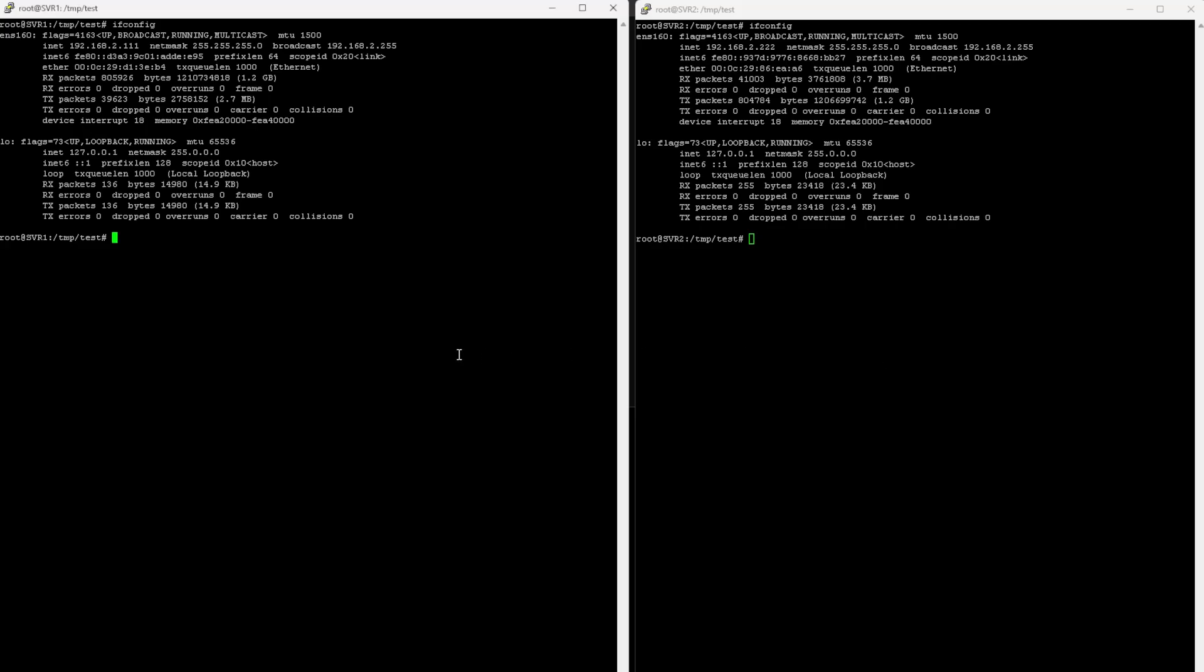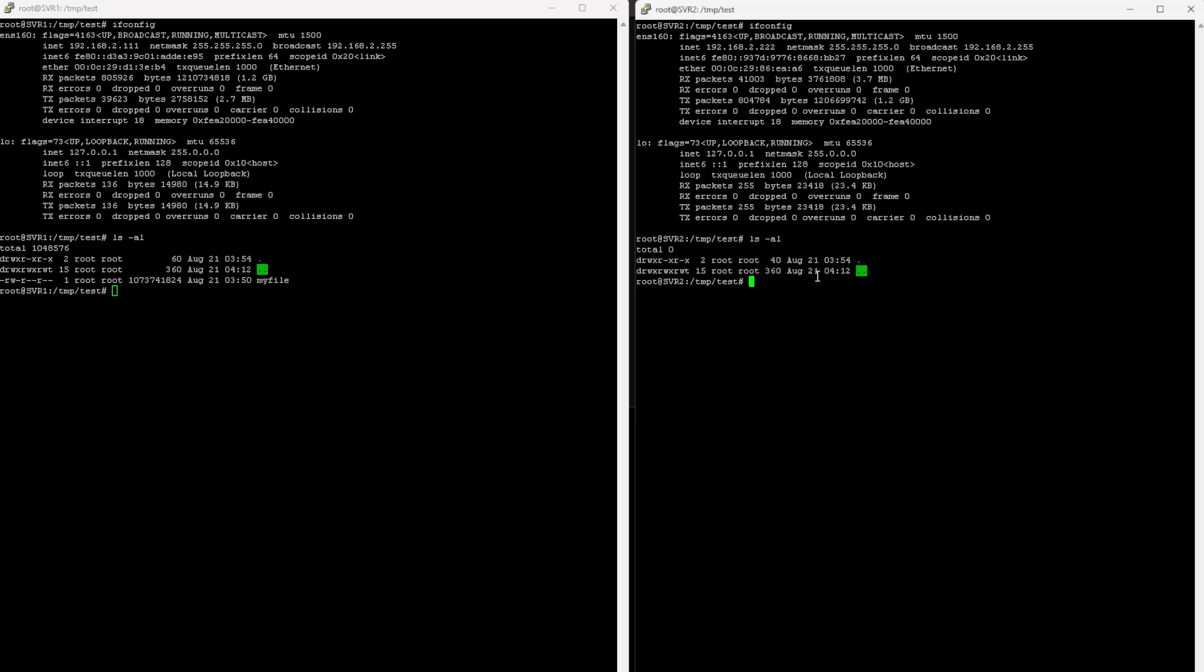Server 1 has a file called MyFile, and it's one gigabyte in size. On Server 2, it doesn't have it. So I'm going to be transferring over that file from Server 1 over to Server 2.